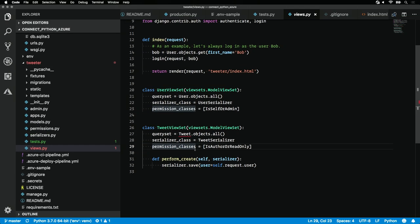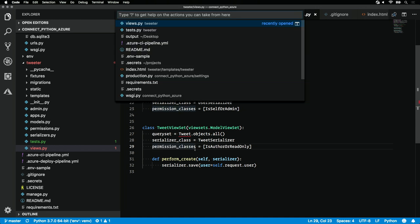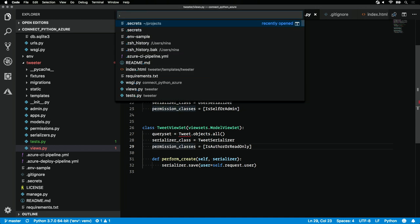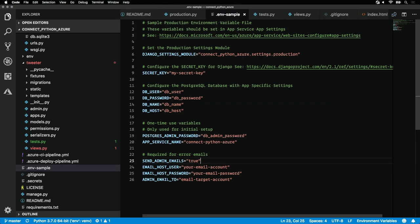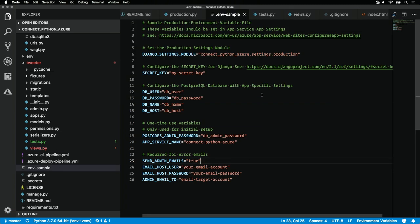To get this app running locally, you're going to have to set up a few secrets. The guidelines for that live in the .env-sample file. Here you'll see everything that you need to set up in order to get this app working in production.